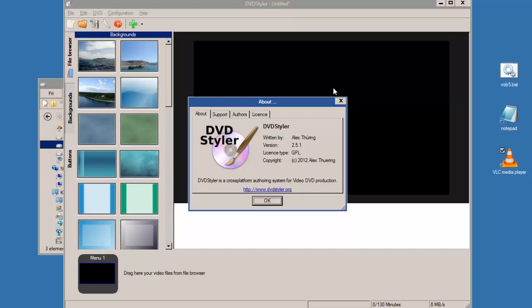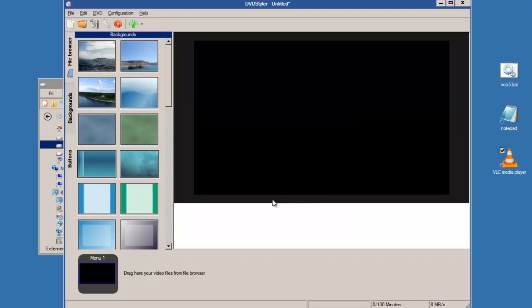So I made this video to show how I do it here. I'm running DVD Styler version 2.5.1 and I'm on a Windows Vista 8 system.